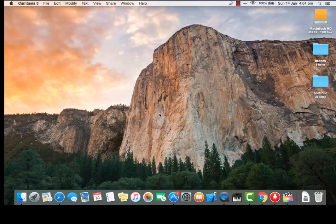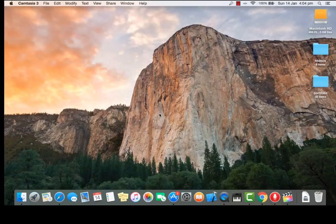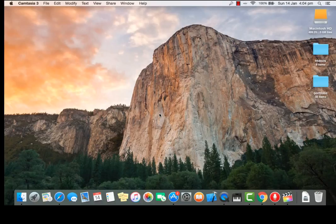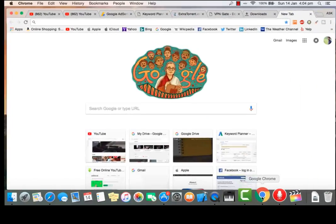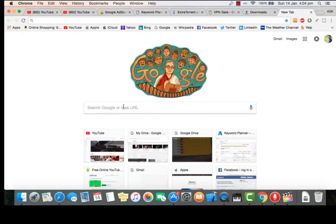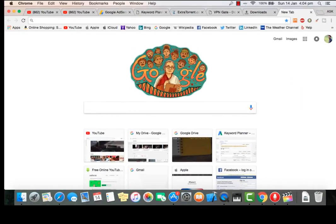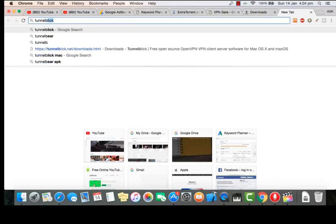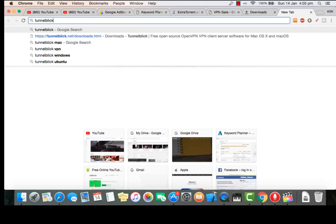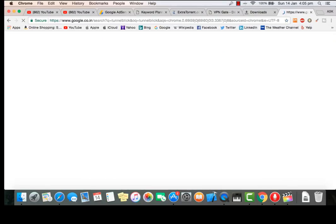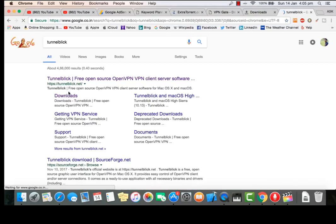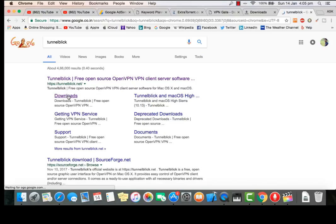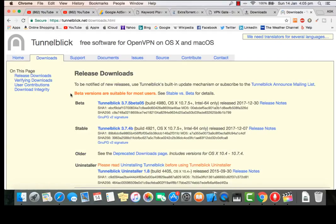As we all know, VPN costs very heavy, so how can we tackle that? Today I'm going to show you the trick that you can use a free VPN forever. So how to do that? Just go into your browser and search for Tunnelblick, go into downloads. Here you can see there is a beta version and a stable version.